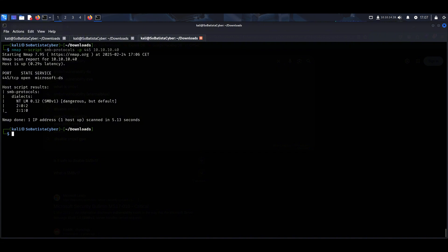This is exactly what Eternal Blue does. It sends malicious data to SMB version 1, causes buffer overflow and injects shellcode into memory. And once that happens, game over. Let's load our Metasploit to try to exploit this vulnerability, the Eternal Blue vulnerability.